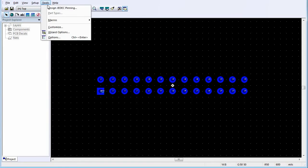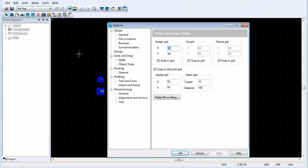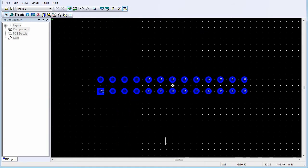On the Tools menu, click Options. Select Grids, and in the Design Grid area, uncheck Snap to Grid. This will disable Grid Snap and allow the Draw Rectangle command to access off-grid coordinates. Click OK.